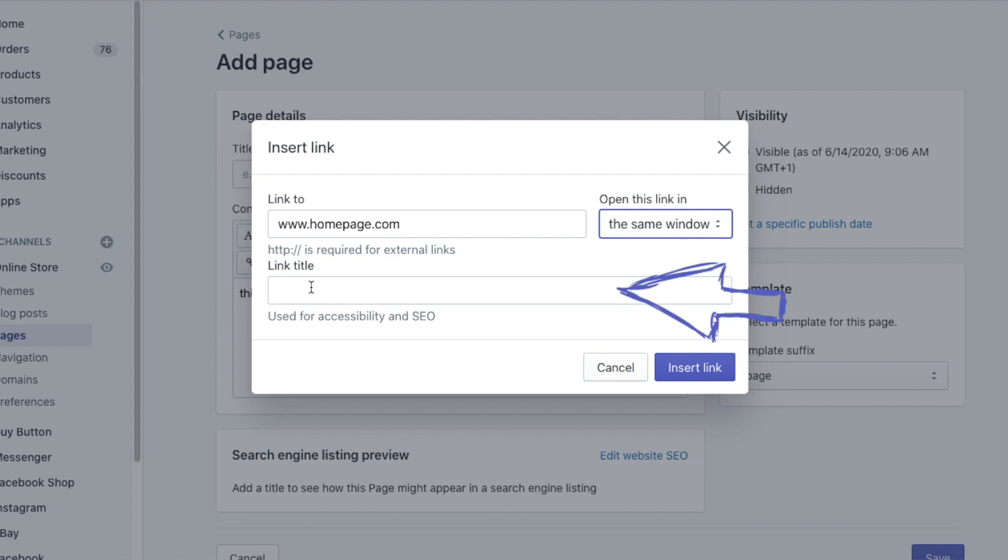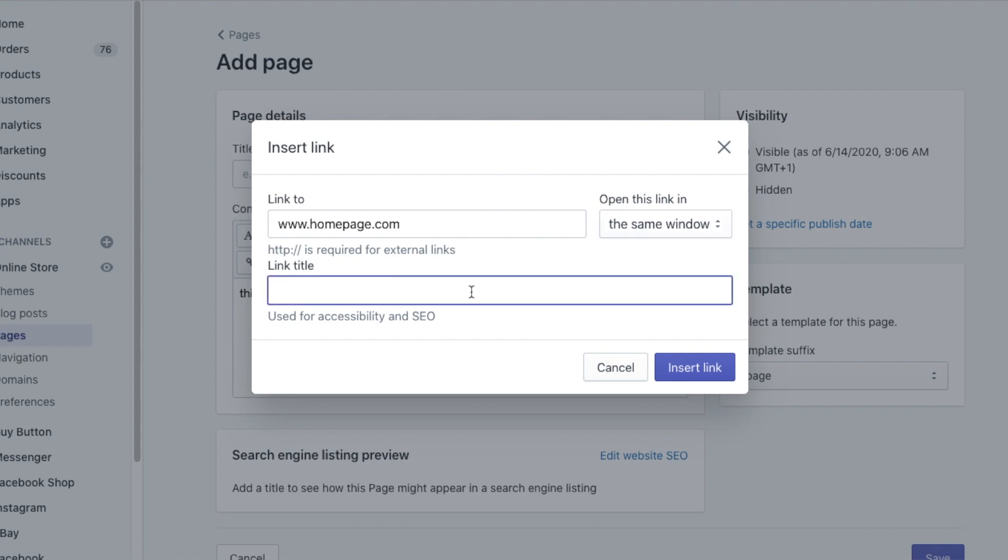So here in the field link title, add a short title that will explain to Google search engine bot what this link is about. So I will add a short link to my home page. And then when ready, click insert link.